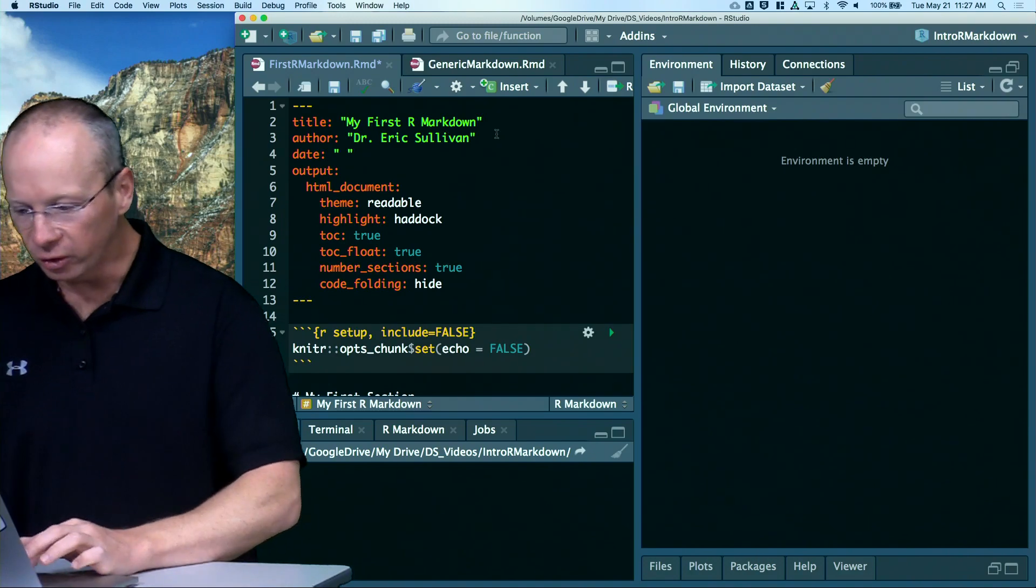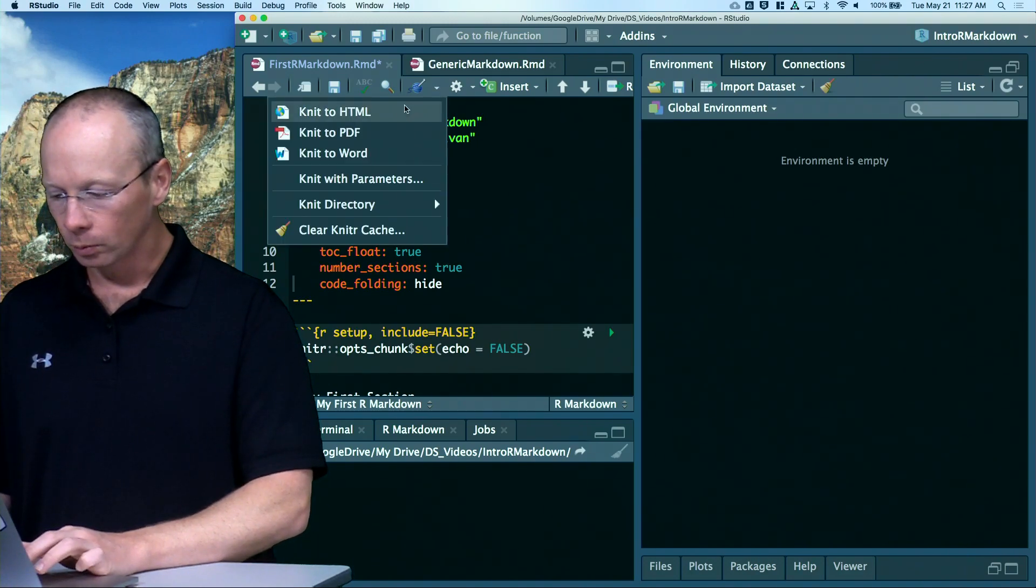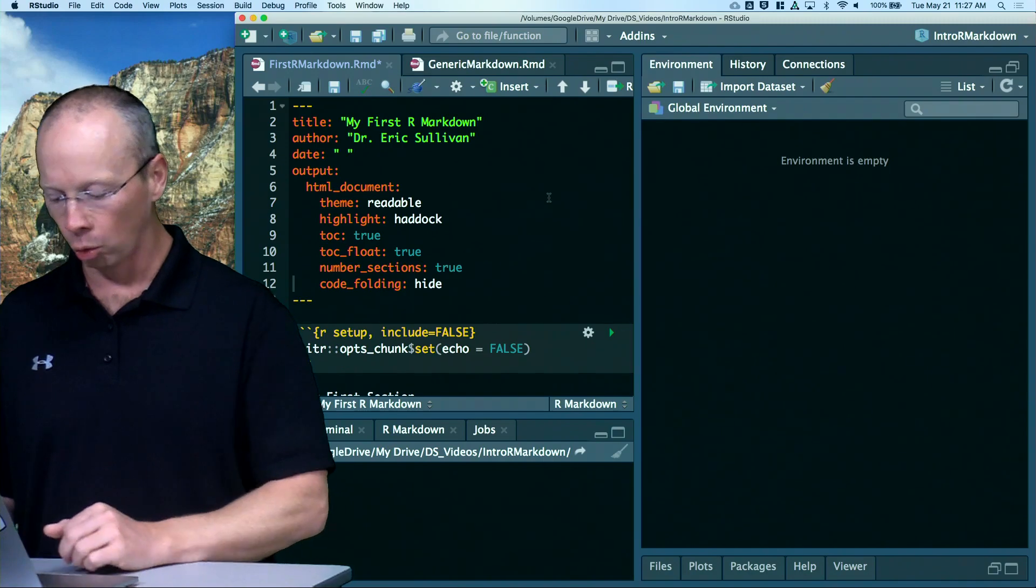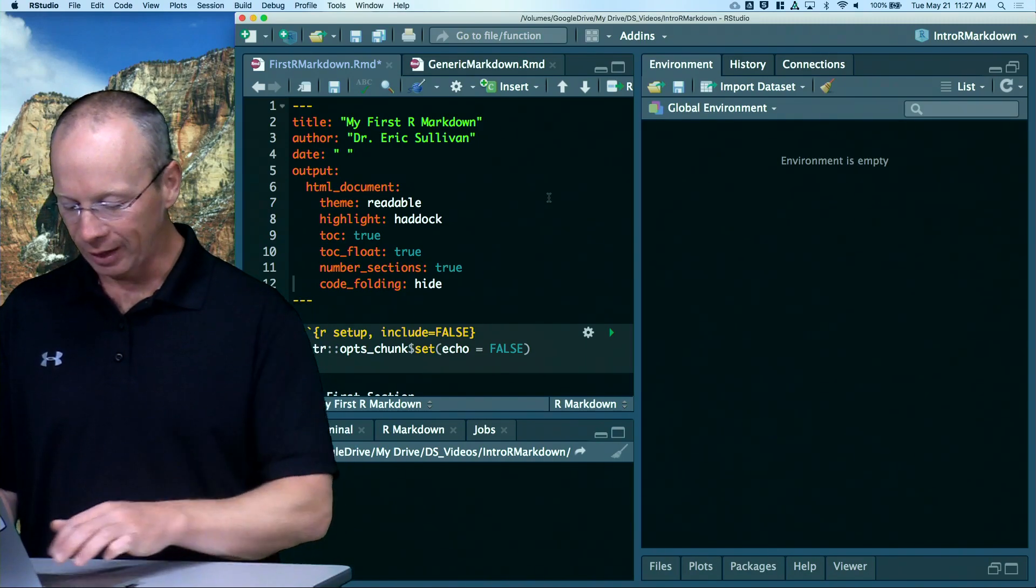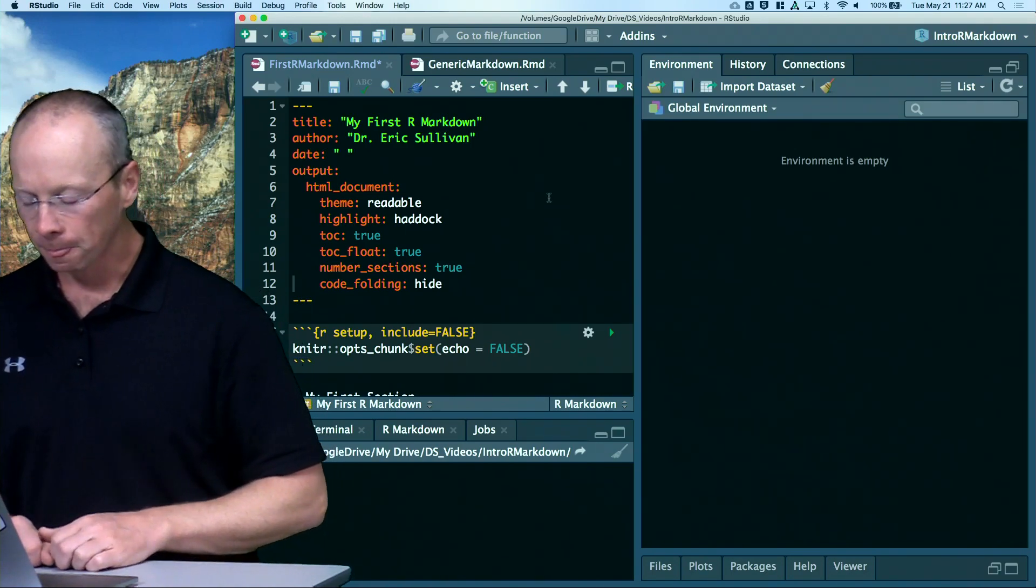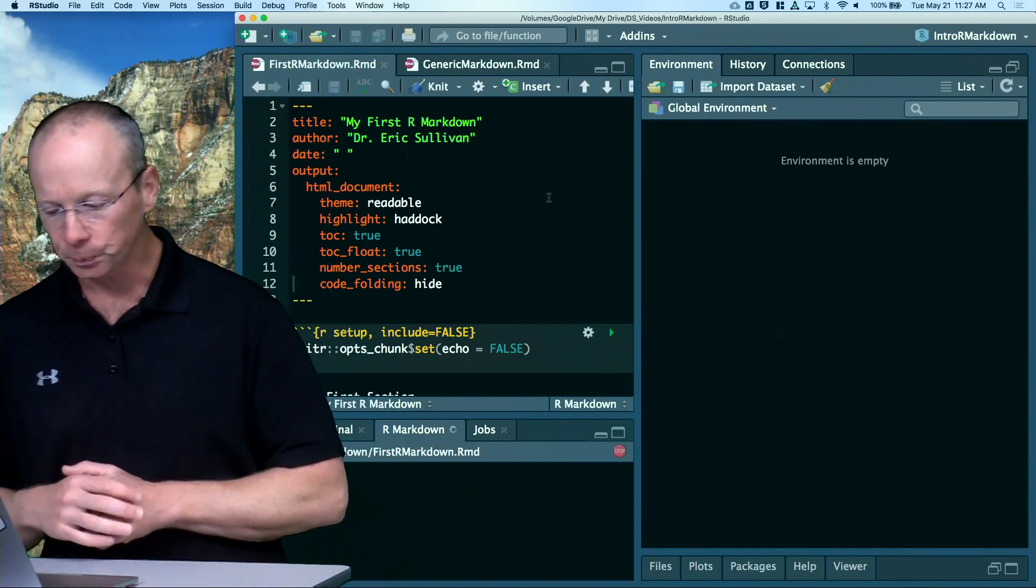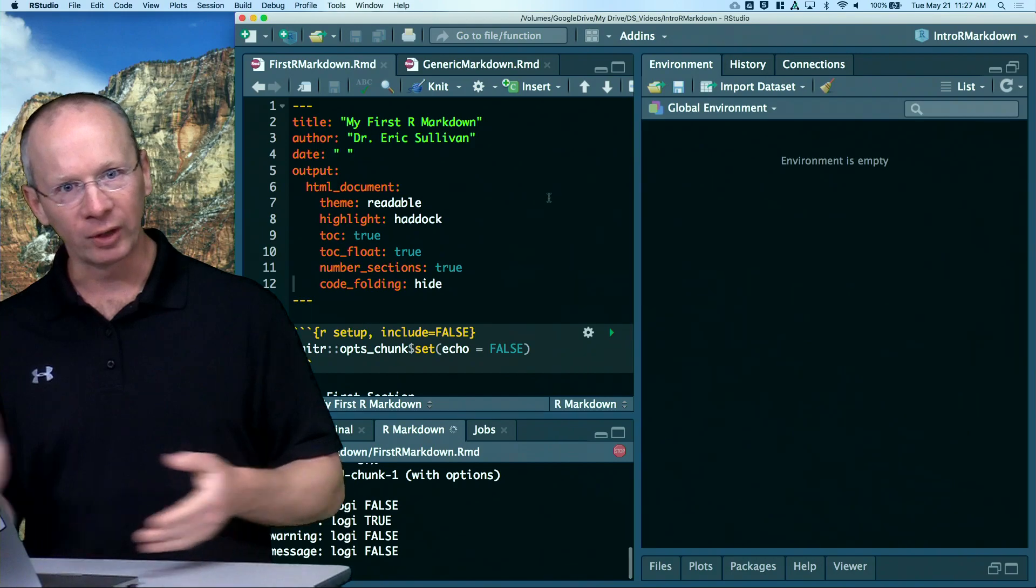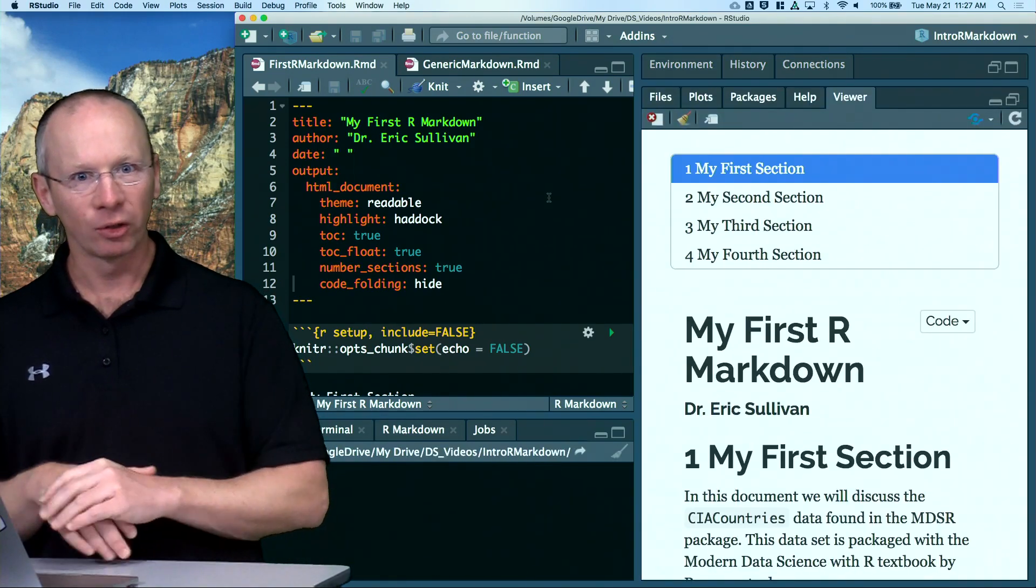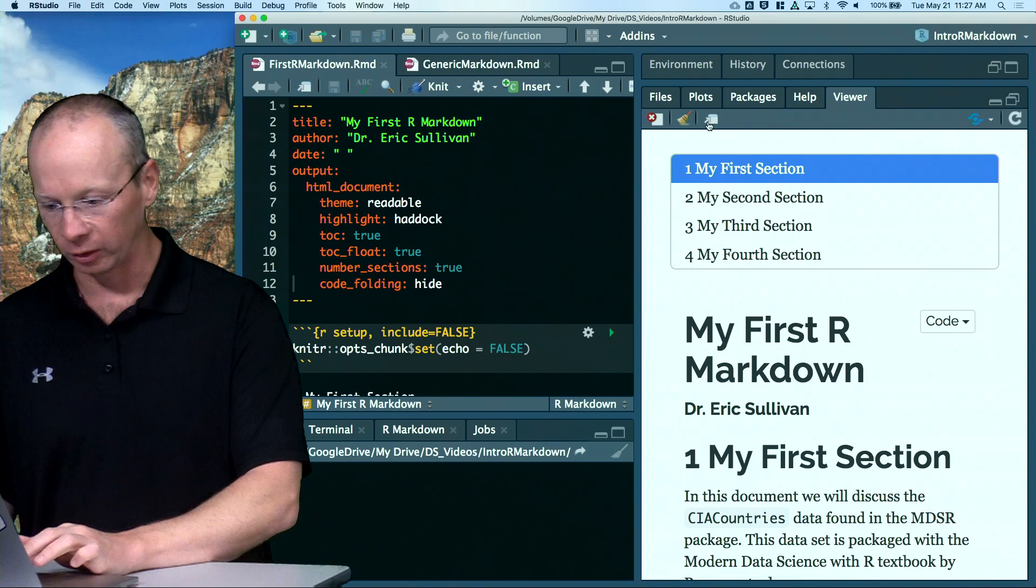So, I'm going to just knit this document. So, again, I could do it with the mouse and click that button, or on the Mac, Command-Shift-K on the Windows is probably Control-Shift-K. I'm going to knit this document up. I've added a couple of sections to what we had before, but basically it's still the same document. I don't have a whole lot different.